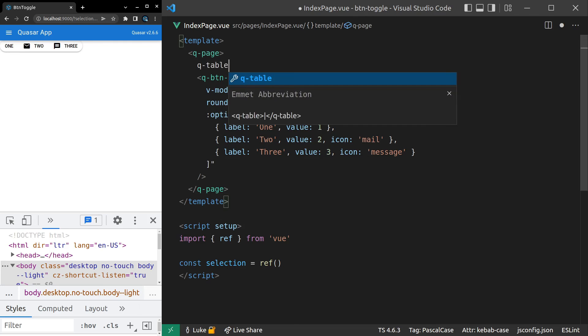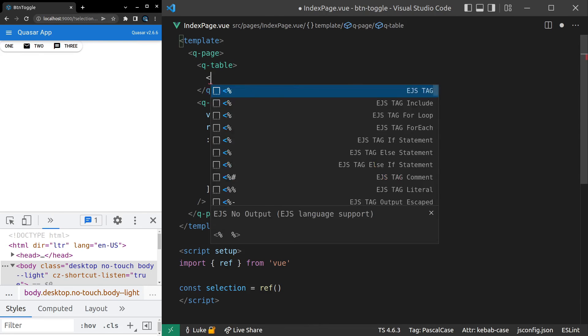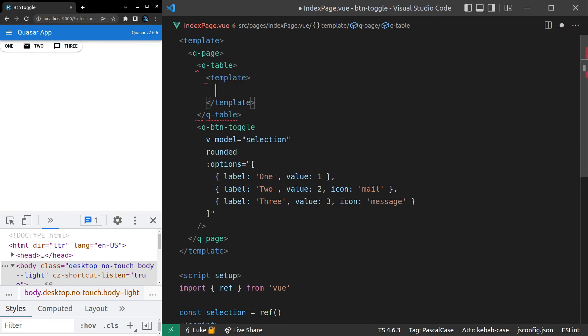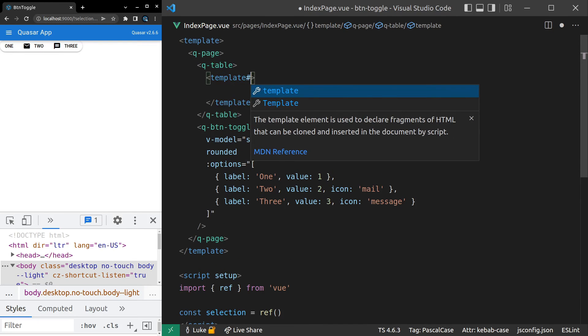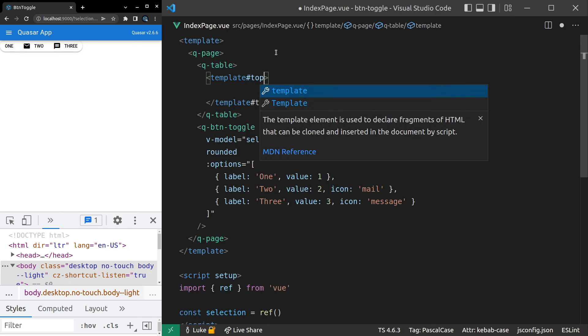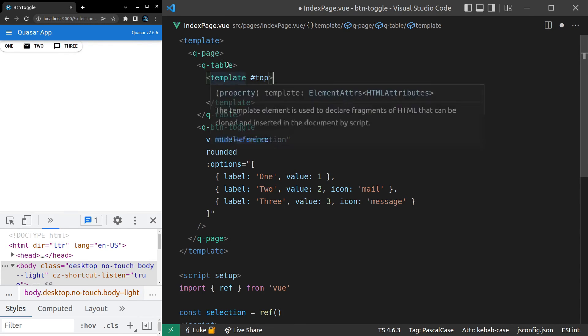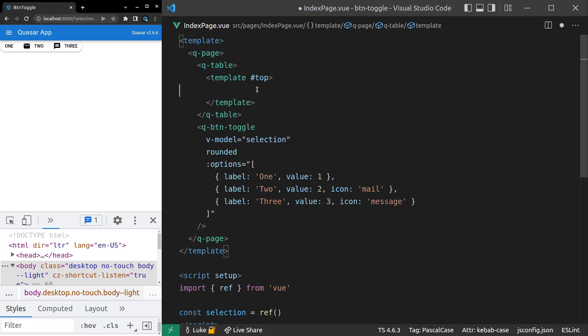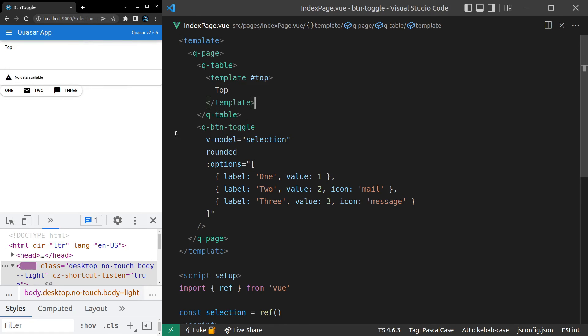So anyway, let's have a look at what that might look like inside of a table component. We'll say Q-table and inside of there we'll have a template. And then we can say top. So Quasar's got this top slot inside of a Q-table and let's just check if it works. And there we go. That's the top of the table.